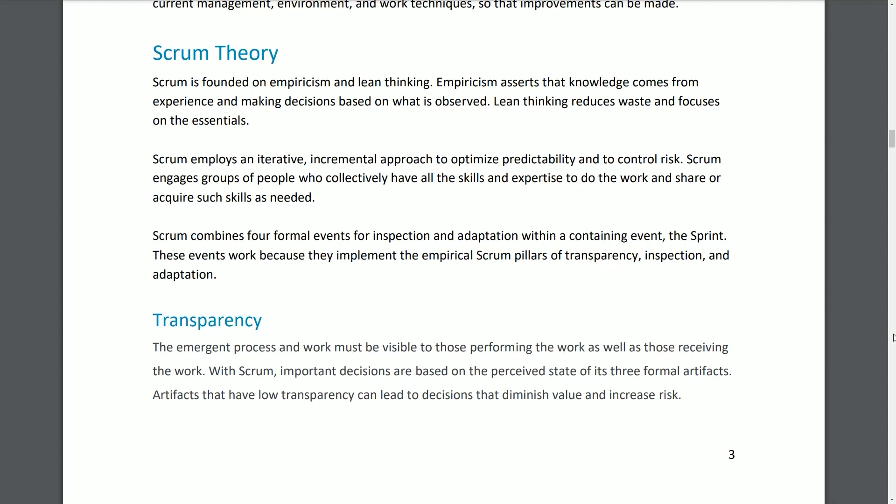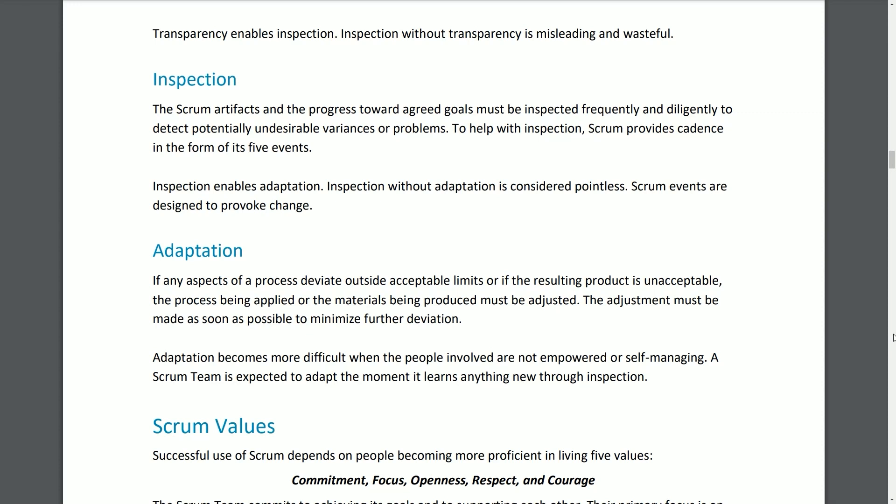Transparency: The emergent process and work must be visible to those performing and receiving the work. With Scrum, important decisions are based on the perceived state of its three formal artifacts. Artifacts with low transparency can lead to decisions that diminish value and increase risk. Transparency enables inspection; inspection without transparency is misleading and wasteful. Inspection: The Scrum artifacts and progress toward agreed goals must be inspected frequently and diligently to detect potential undesirable variances or problems. Scrum provides a cadence in the form of its five events. Inspection enables adaptation; inspection without adaptation is considered pointless. Scrum events are designed to provoke change.